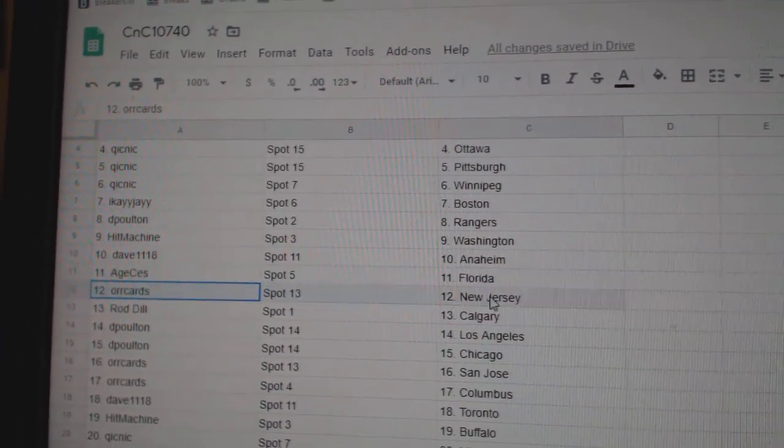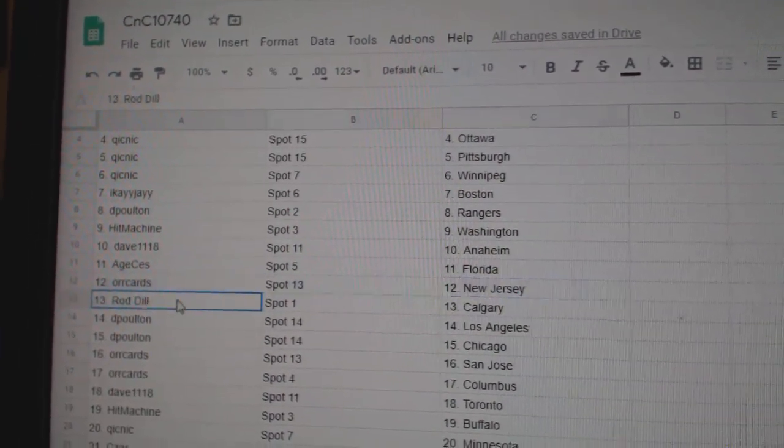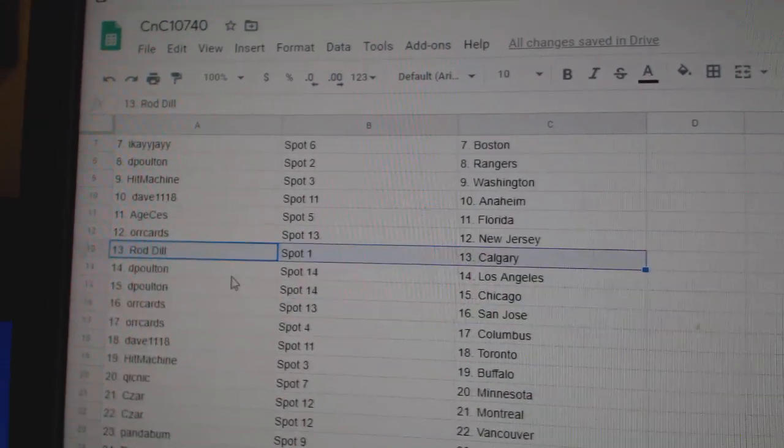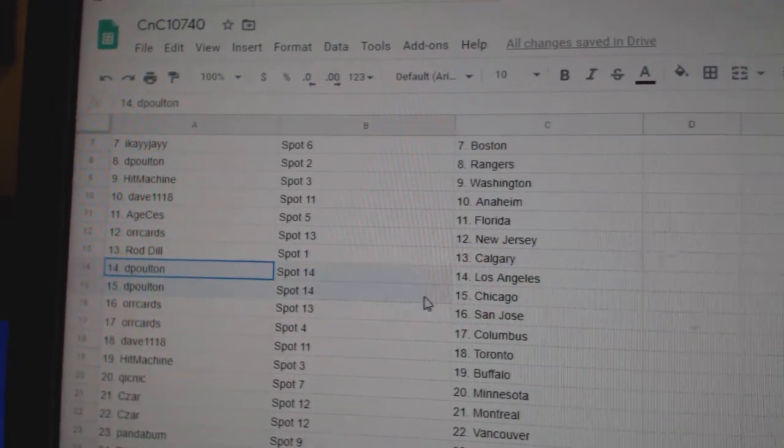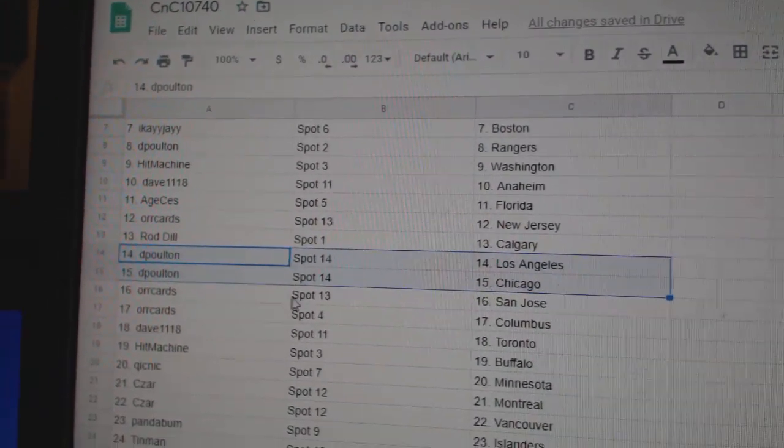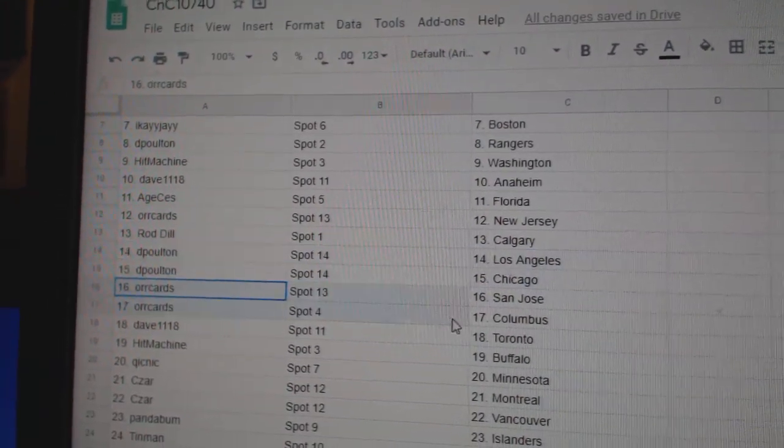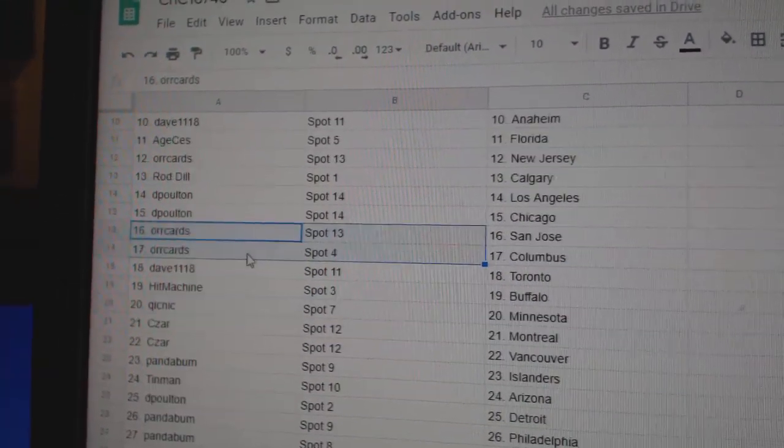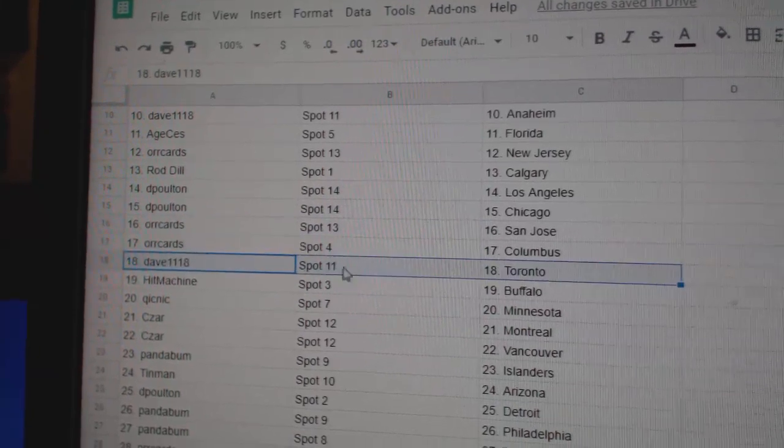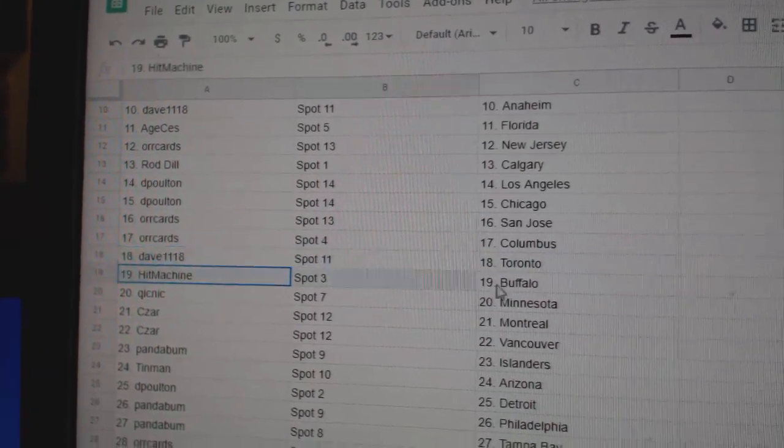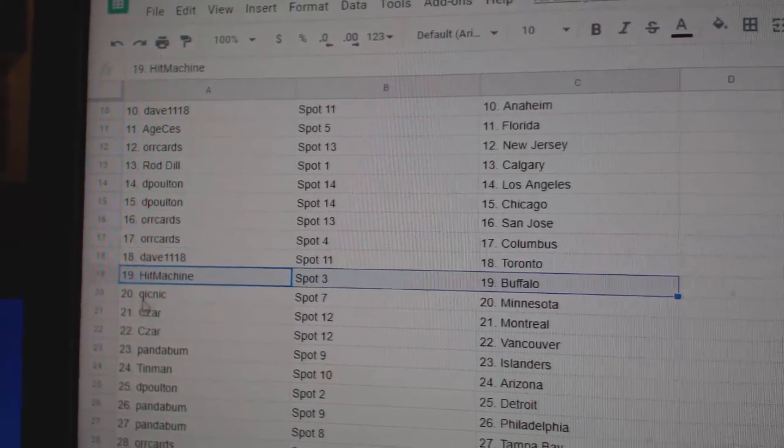H Florida, Oricards New Jersey, Rod's got Calgary, DP's got LA, Chicago, Oricards at San Jose and Columbus, Dave Toronto, Hit Machine Buffalo.